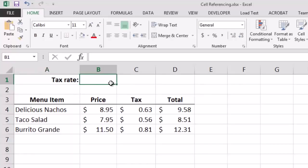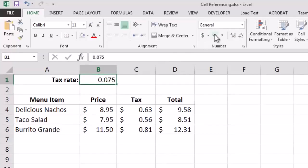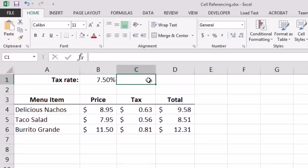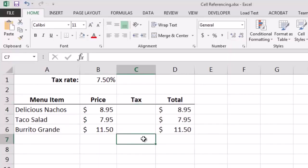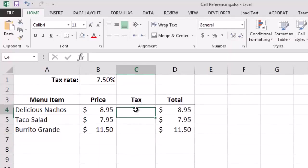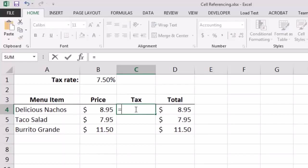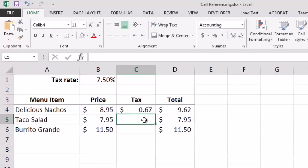Let's say our tax rate is 7.5%. I'll apply percent formatting with two decimal places to make the tax rate display better, then delete the existing values in the tax column since we want Excel to calculate them from the tax rate. Moving to cell C4, I enter the formula =B4*B1, where B4 contains the price of the nachos and B1 contains the tax rate. Pressing Enter, Excel correctly calculates the tax for the nachos.